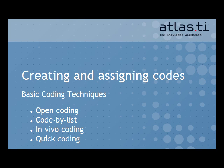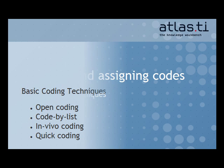In this mini-tutorial, you'll learn how to create and assign codes in Atlas TI. We'll start by looking at the four basic coding functions.